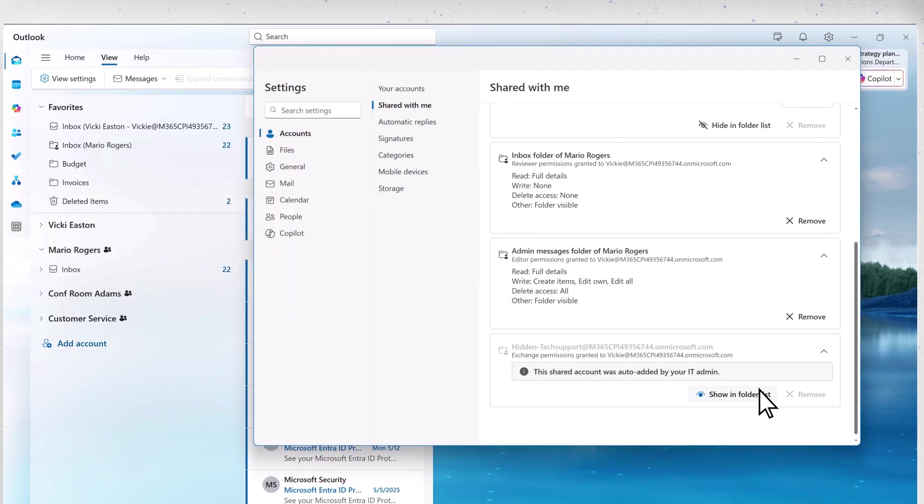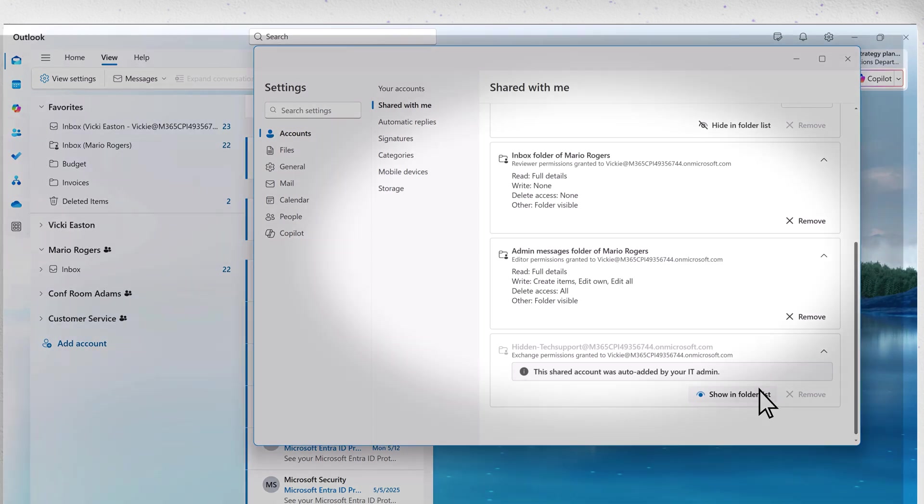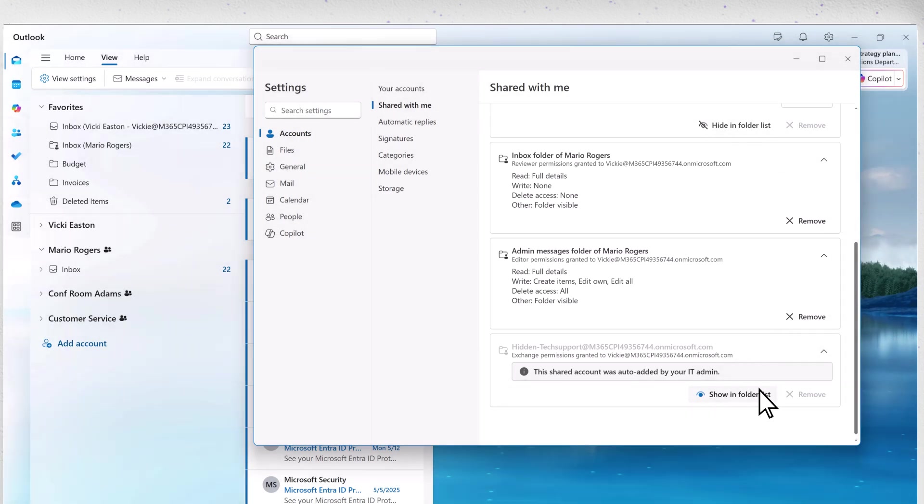You can see that Mario's folders are not auto-mapped, indicating that you have added the folder by using the folder pane context menu. Each folder shown has a different set of permissions.